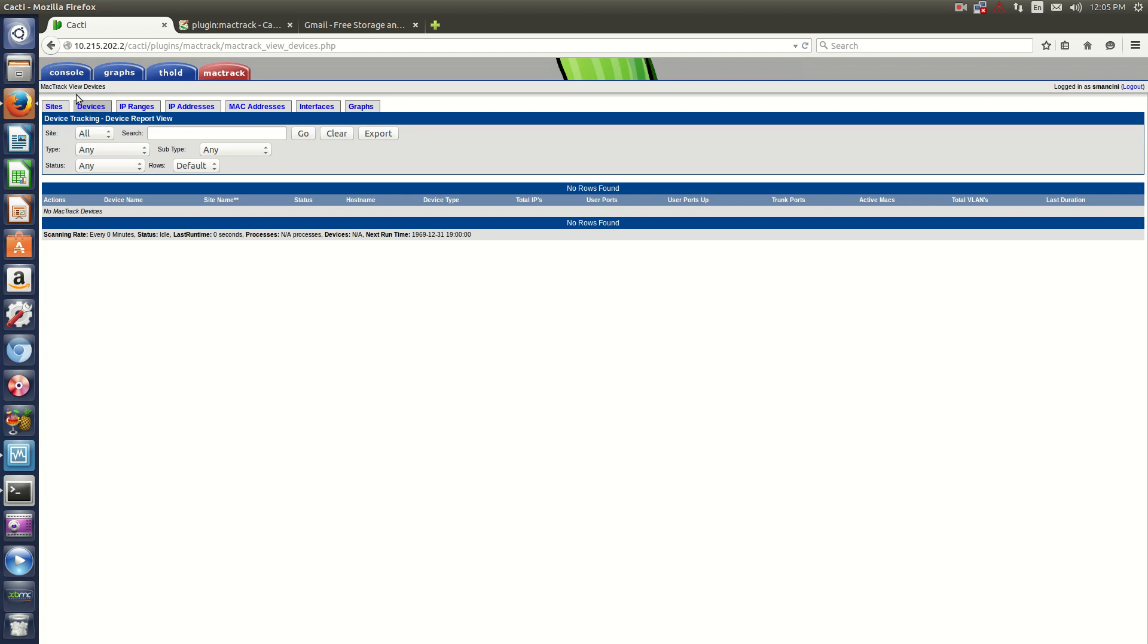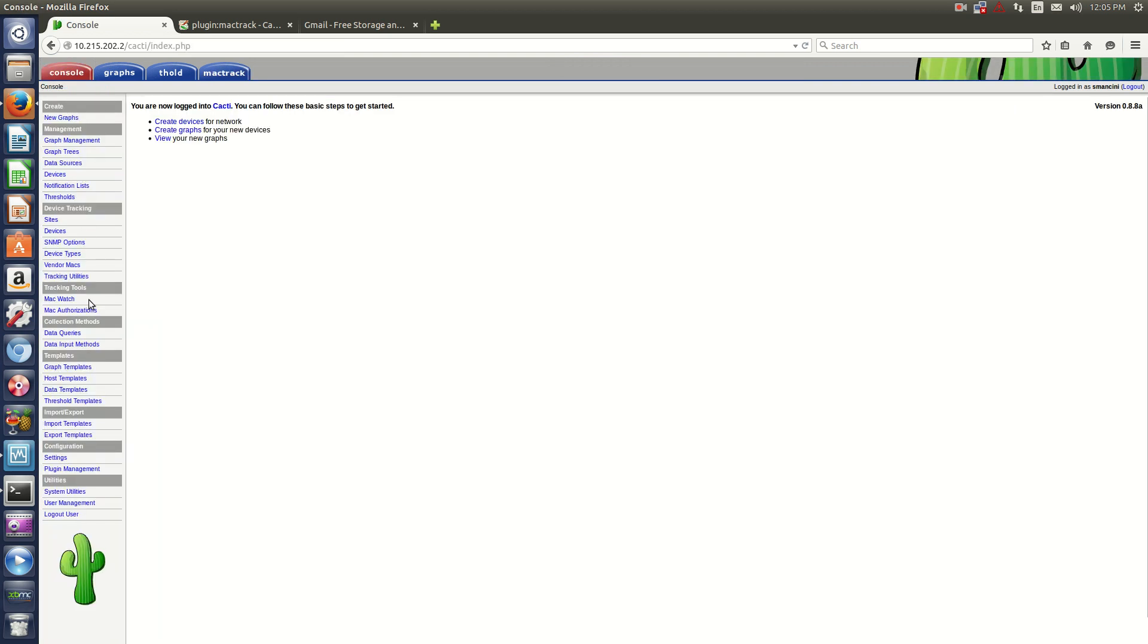So that's how to install plugins on your Cacti server. Very simple, very fast, and you can expand the functionality of your Cacti server.